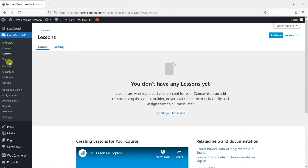So we hope you found this useful, and if you did please give the video a like. If you'd like to see more like this, please subscribe to the TrainingSpark YouTube channel.